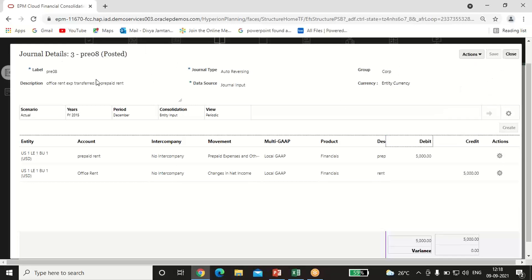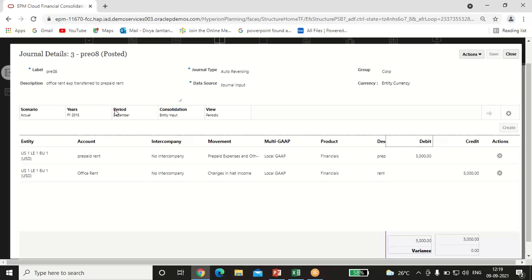One more thing: I am passing this adjusting entry on 31st December. You can combine it as one entry — office rent account debit $2,500 and prepaid rent account debit $5,000 to cash account credit $7,500. Here I am selecting the journal type as Auto Reversing, which means this entry will automatically be reversed in the next month. When posting, the system asks for the period when you want the entry reversed — I selected January, financial year 2016.